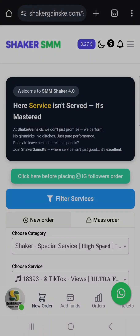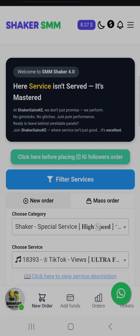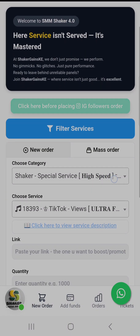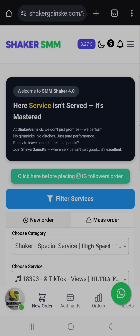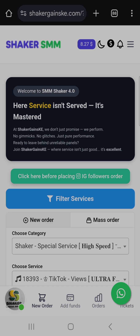In this video we're going to learn how to contact the support team, how to edit your account, how to track your orders, and how to check your order status.